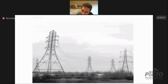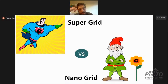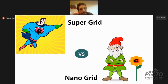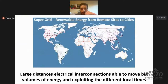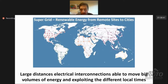It's a big problem for the power grid. Looking at the future, there are two main directions: the super grid and the nano grid. The super grid refers to large electrical interconnections able to move big volumes of energy. One main idea is to exploit different local time zones and different climate zones — different possibilities of peak solar or wind production.